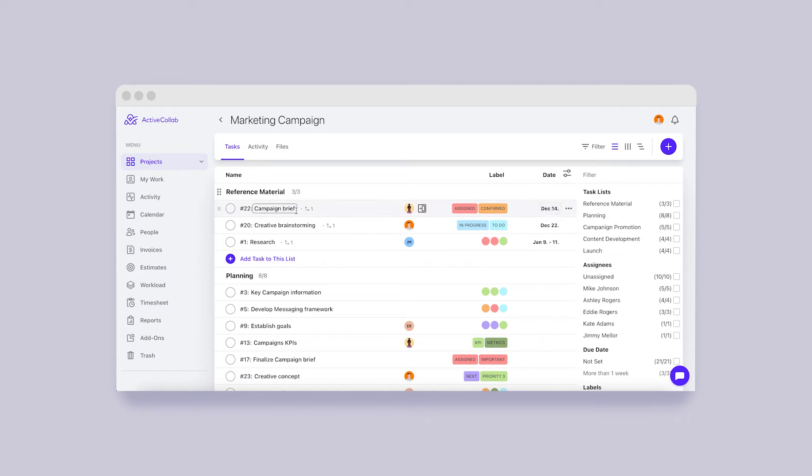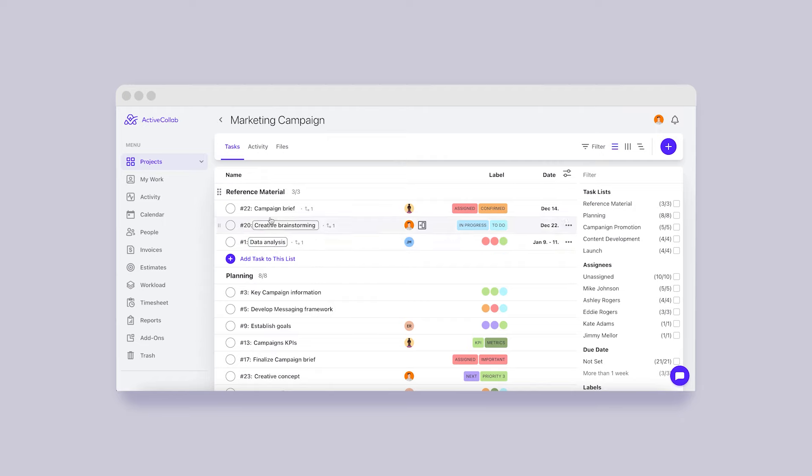It's an addition to the possibility we showed in our previous recap, renaming tasks and task lists directly. This way, you'll be able to make many changes quickly, as we're always looking for new possibilities to save you from unnecessary clicks.